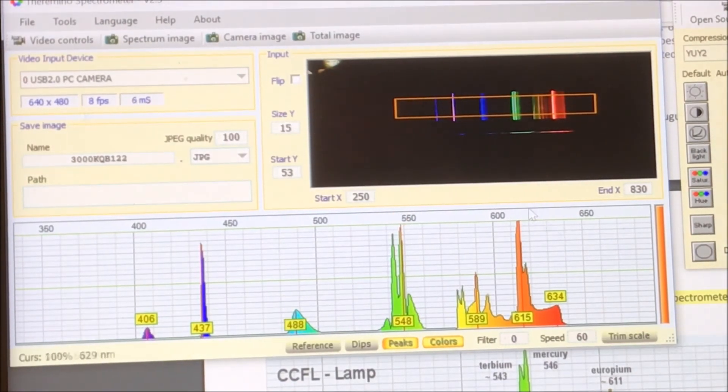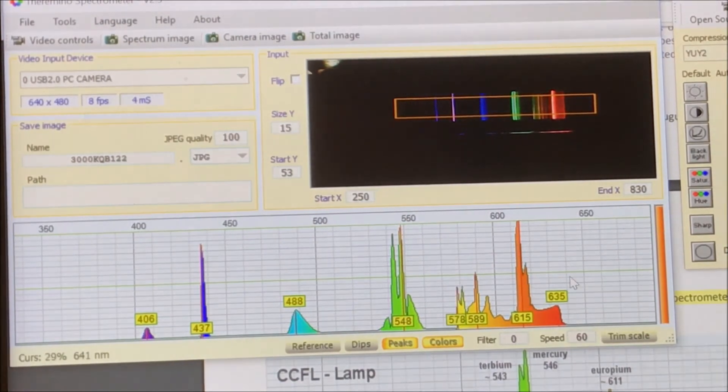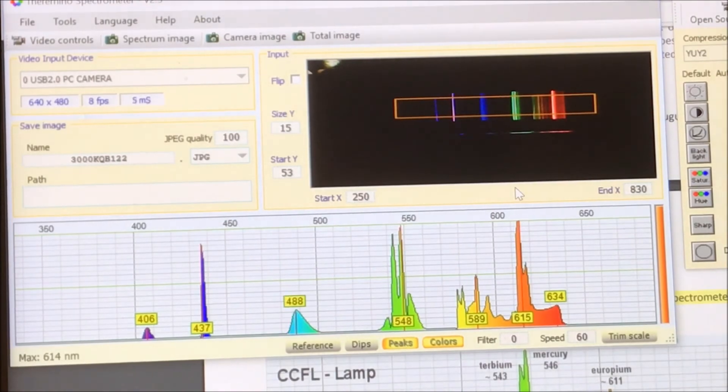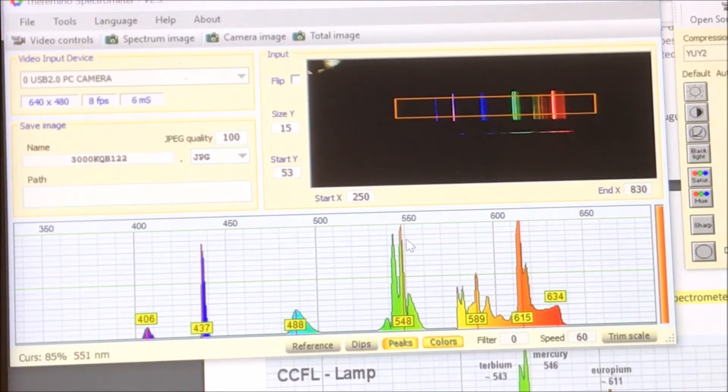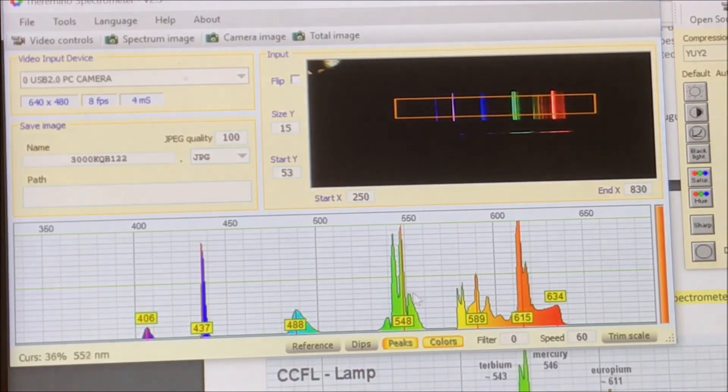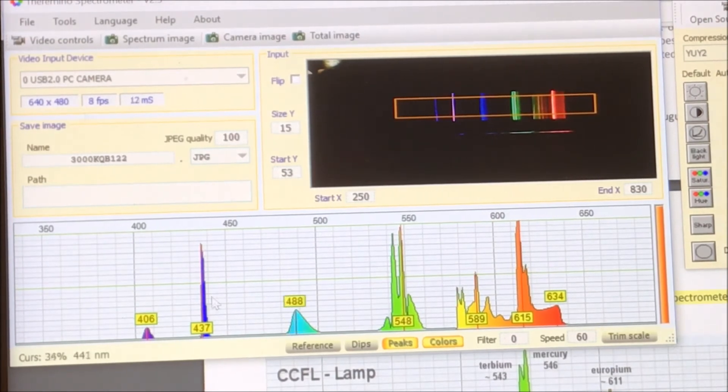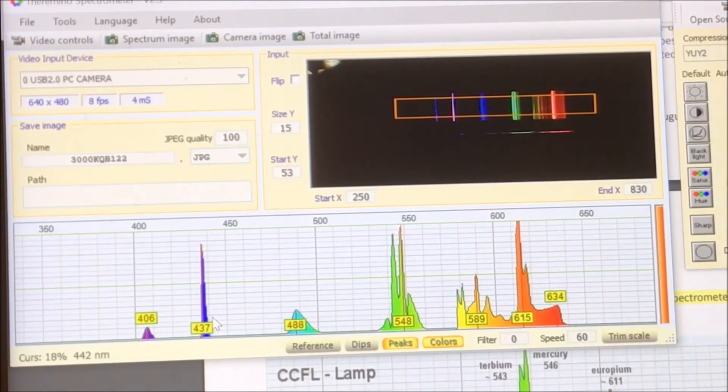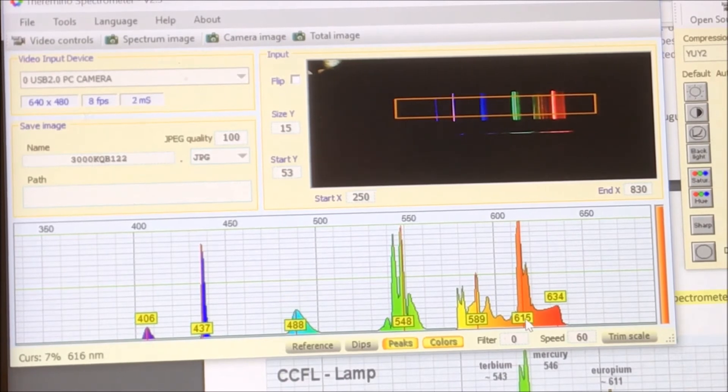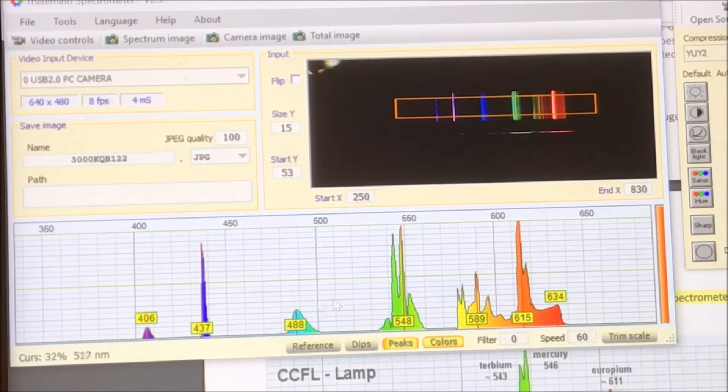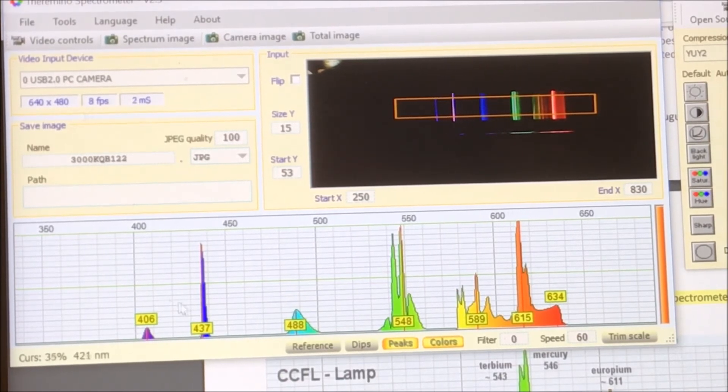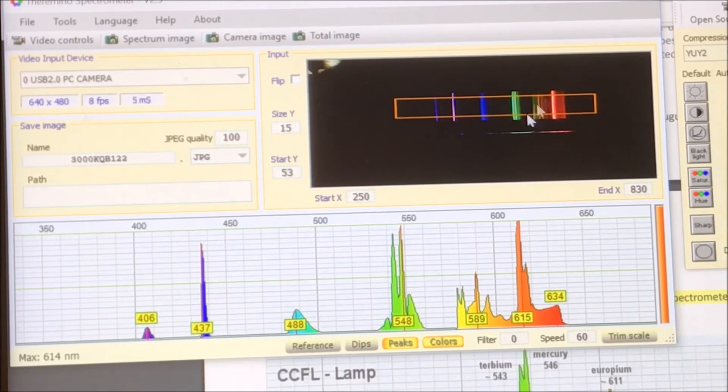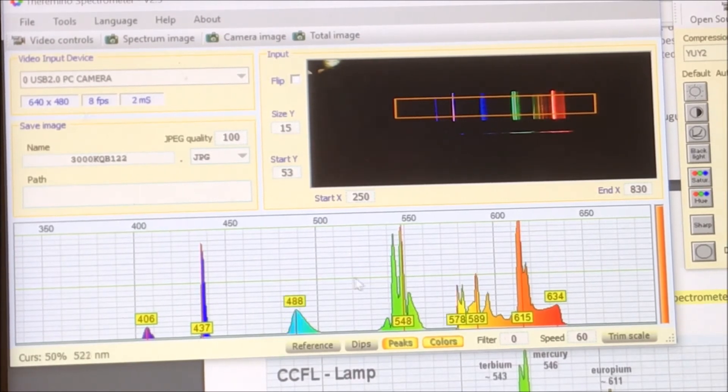But the relative intensity isn't quite correct. So I know that this red peak is normally pretty high. And then the green ones are kind of next. And this 436 one is really low.